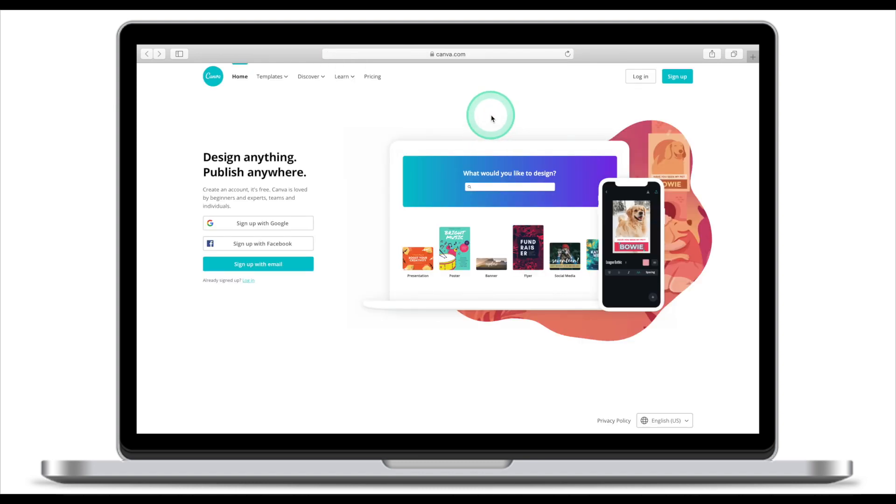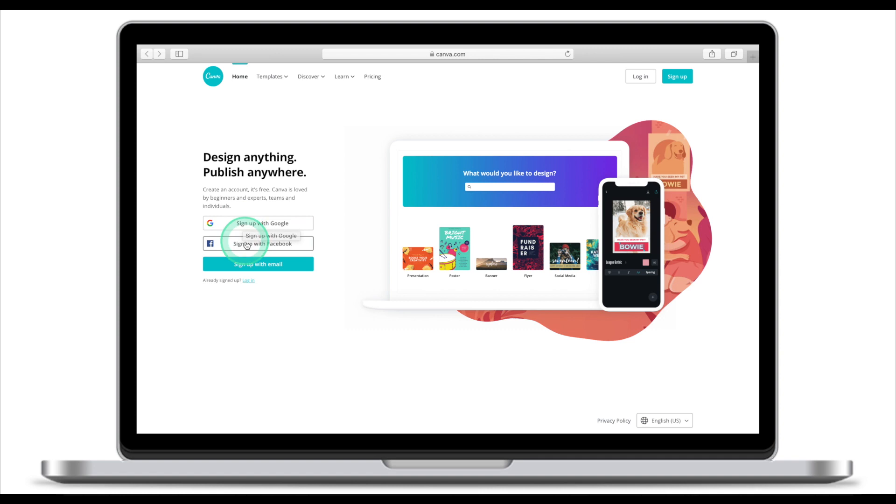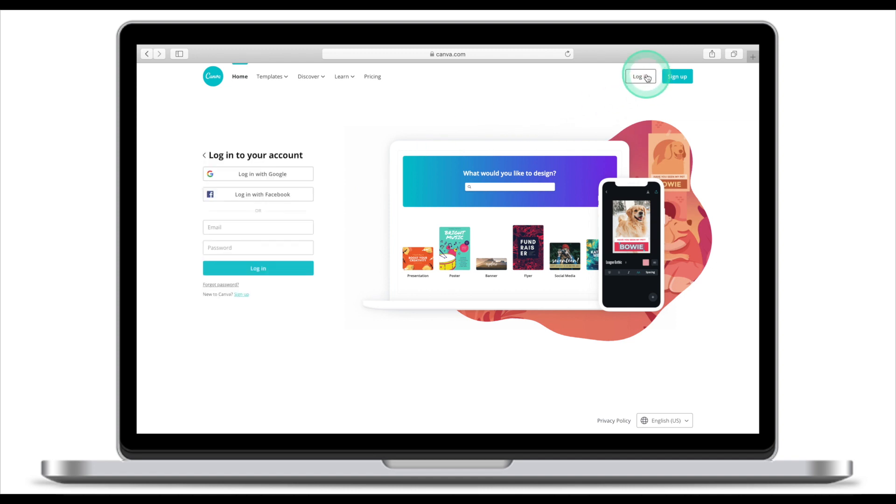Once there, if you have an account with Canva already, click login. If you don't have an account, you have an option to sign up with Google, sign up with Facebook, or sign up with your email. Because I already have an account, I'm going to click login and enter my credentials.